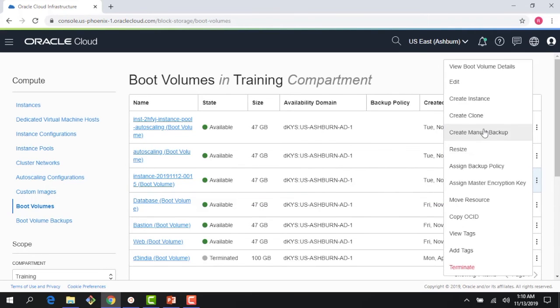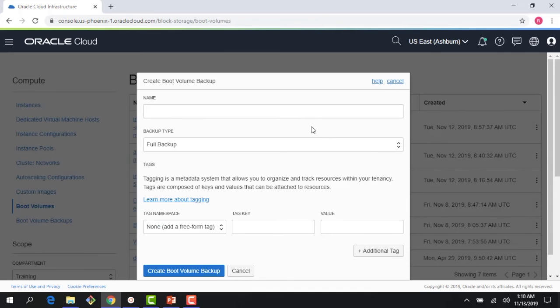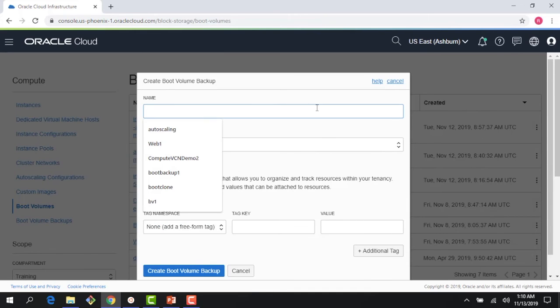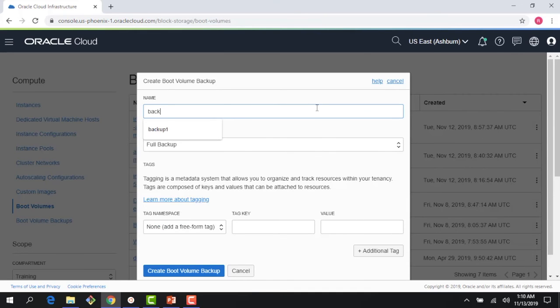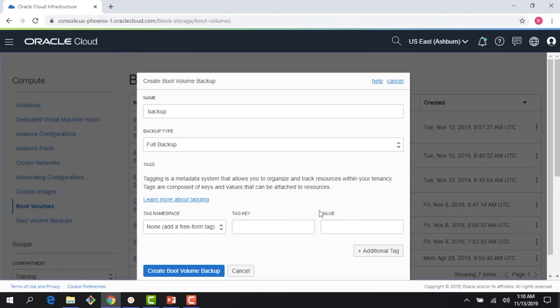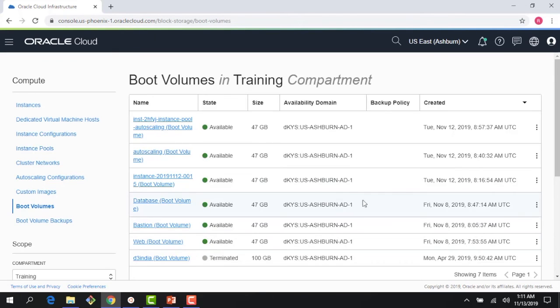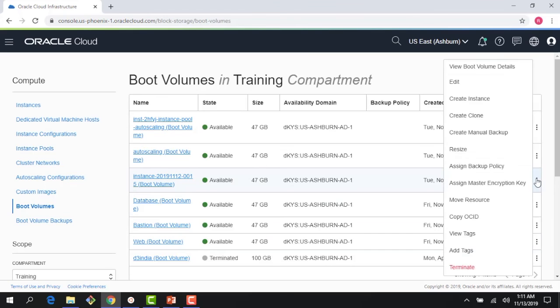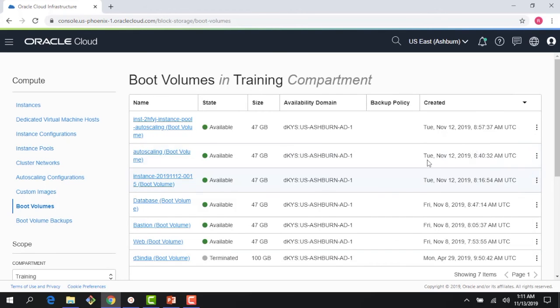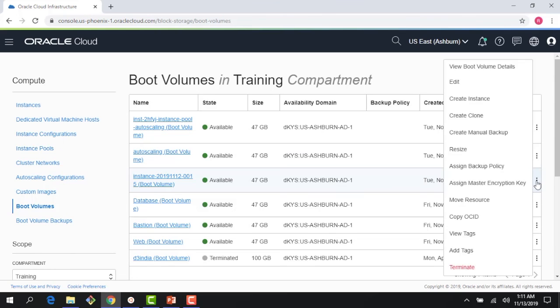I could do things like manual backups. So if I want to do a backup of the boot volume, I could just create a backup here. There you go, I could create a backup for the boot volume.